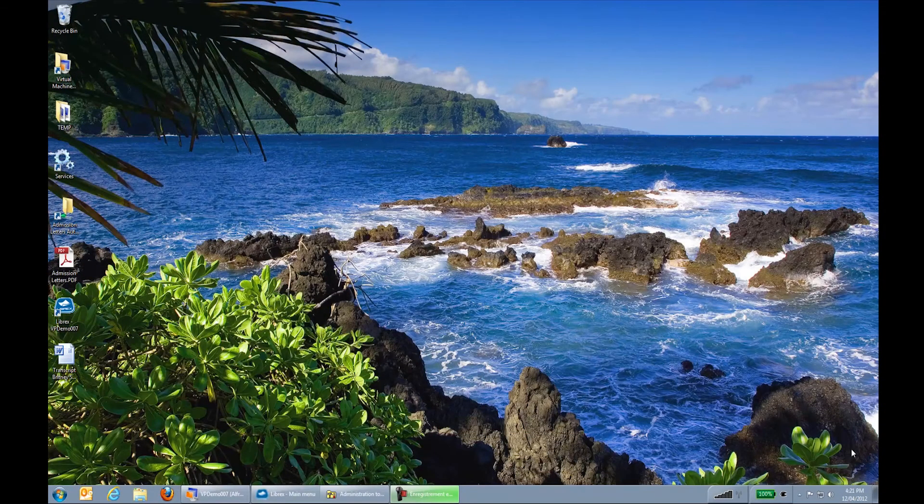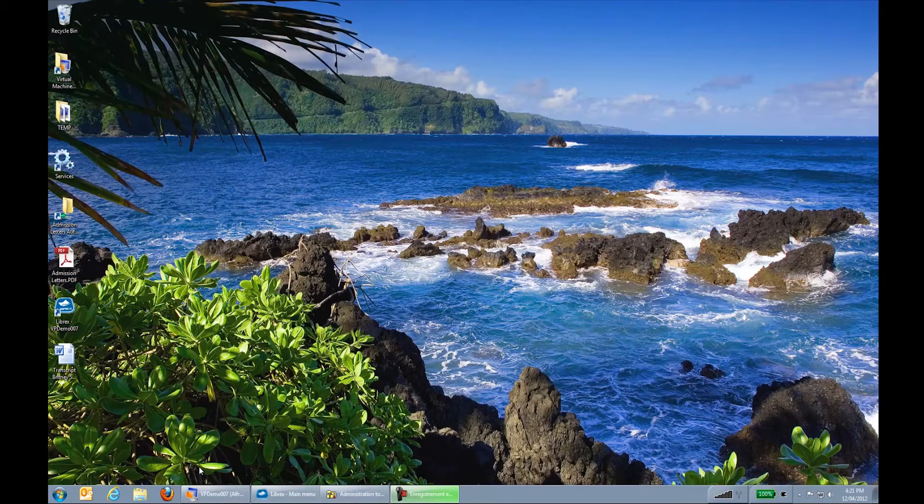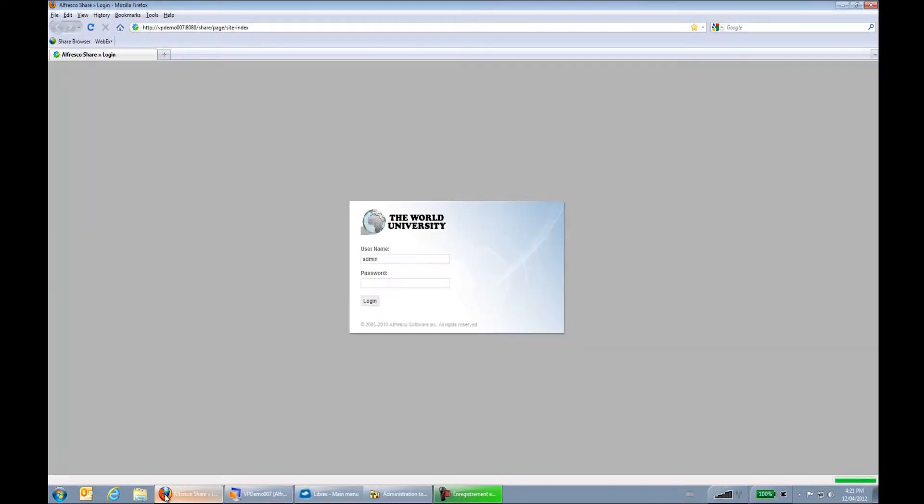We'll now be looking at how the Librex Alfresco Smart Synchronization Controller is configured. First of all, I will log on to my Alfresco demo system to show you the scenario we'll be using.